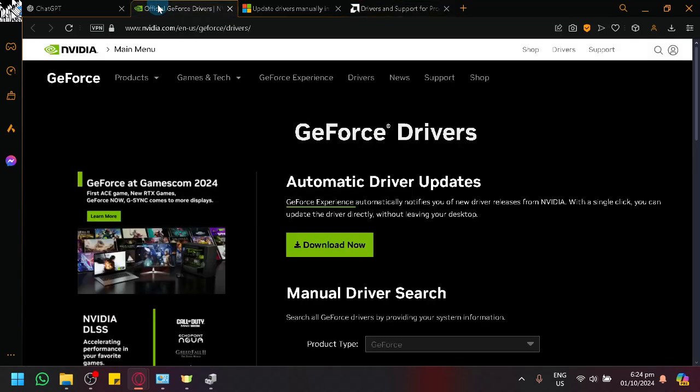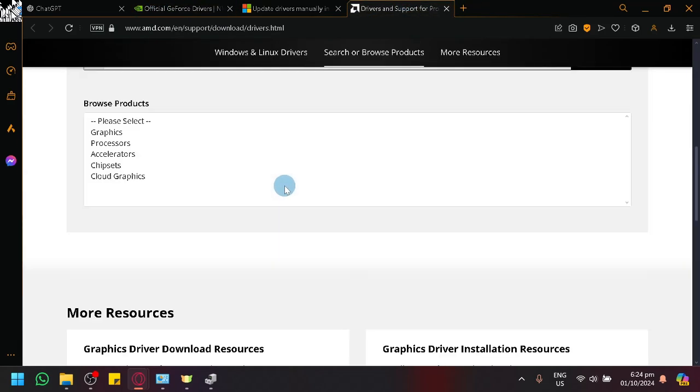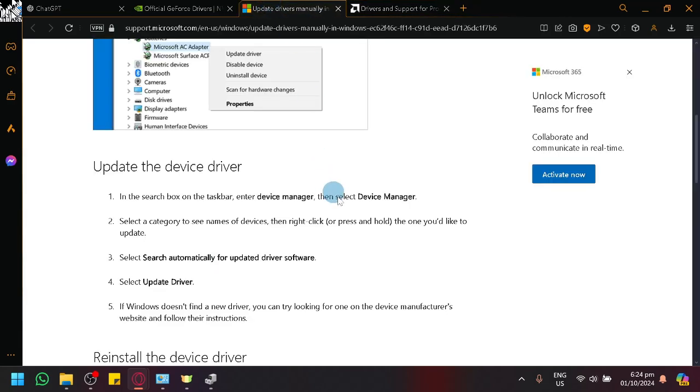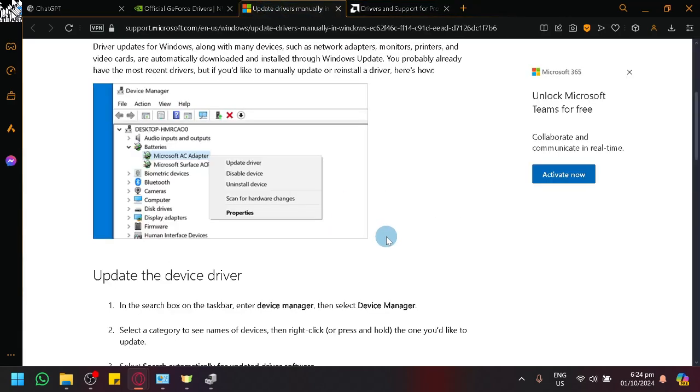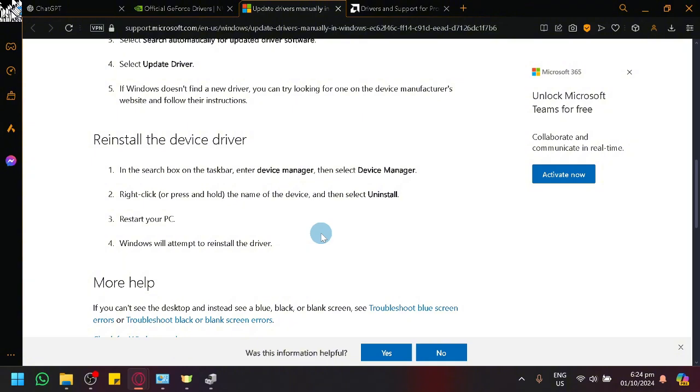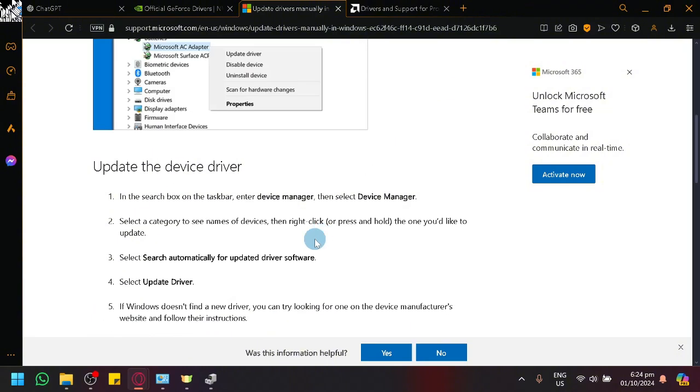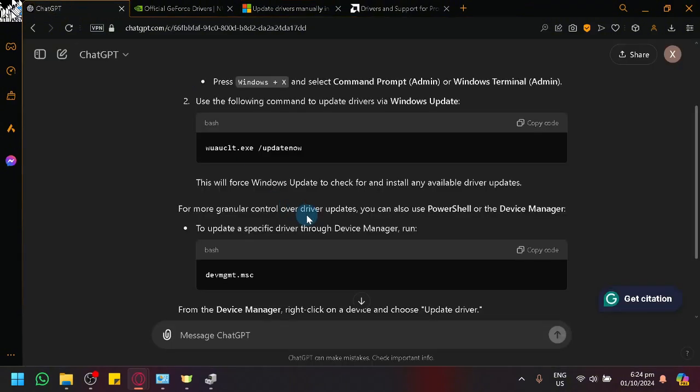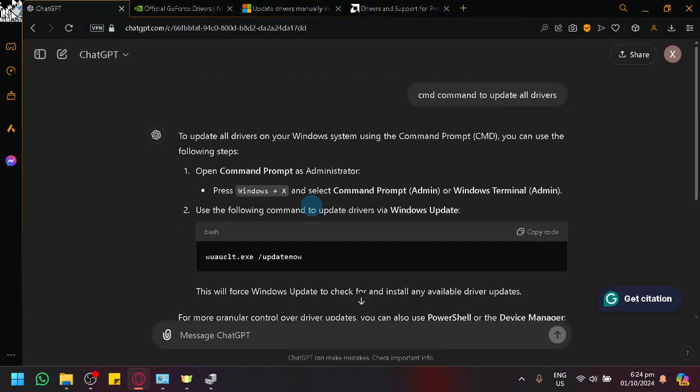You could visit your NVIDIA or AMD to download your drivers and update them. You could also manually update your driver through the method that we have done earlier. Or you could also do a command prompt command which will update all the drivers and forcefully update all the drivers on your computer all at once.